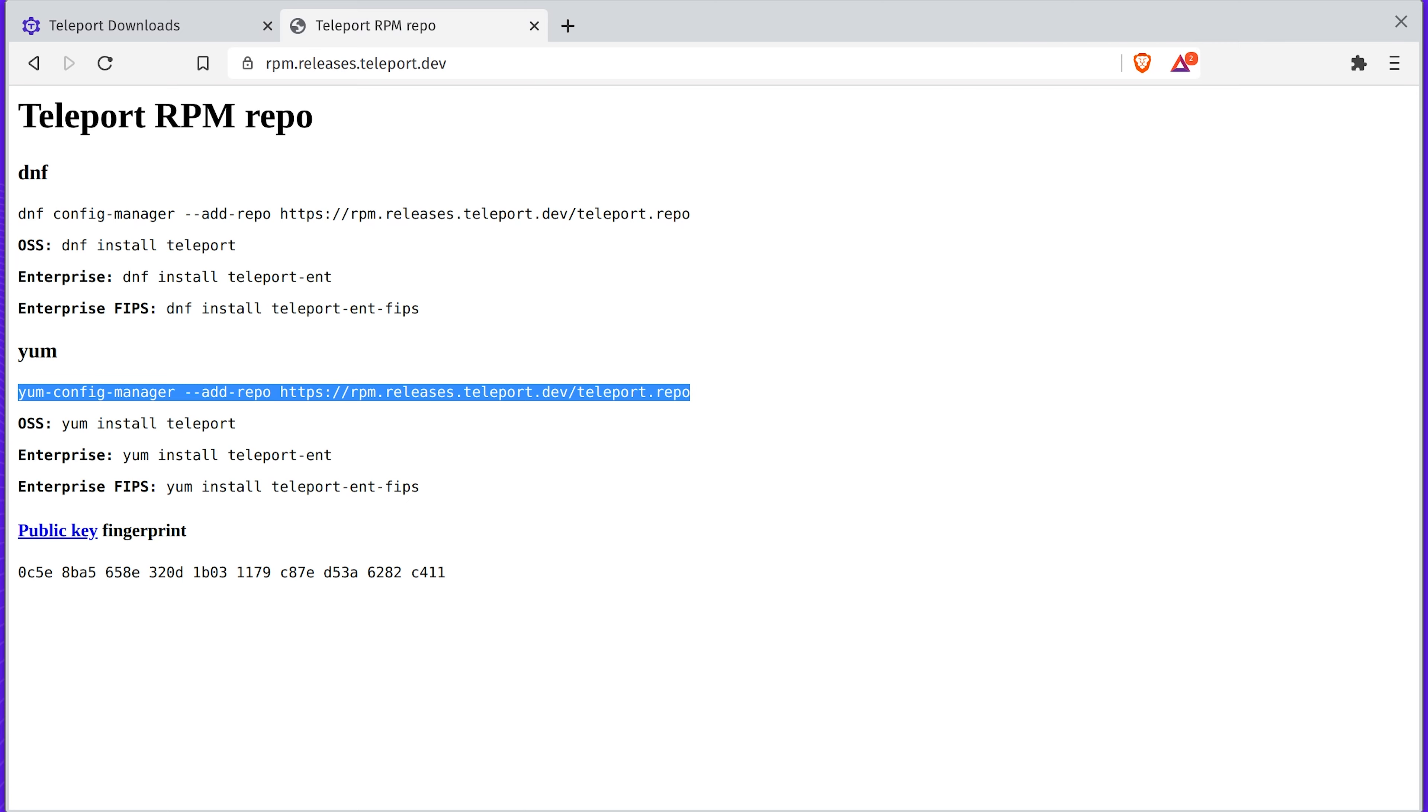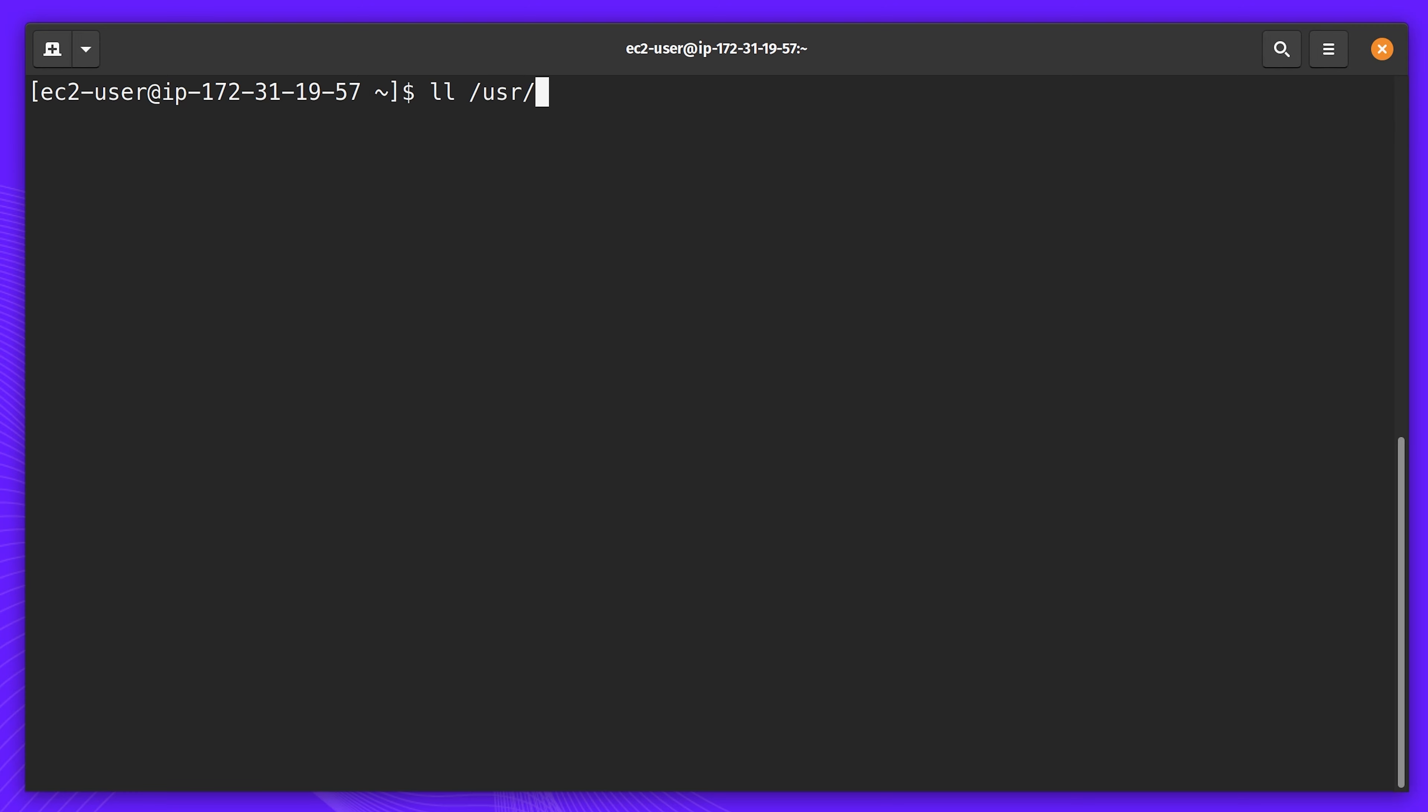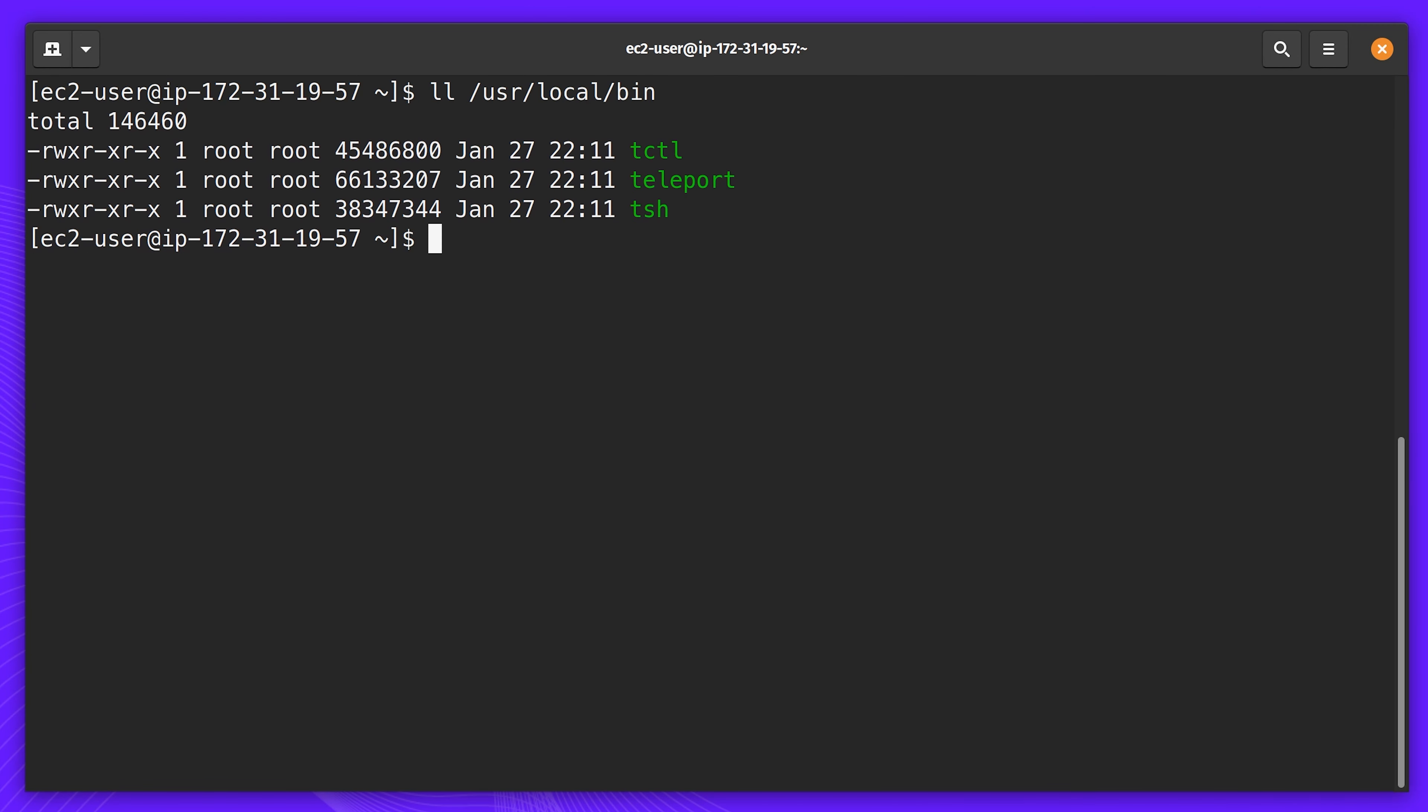Let's take a look inside. You'll find just three binaries. Teleport is a Linux daemon similar to SSHD. It needs to be running on the servers you need to access. TSH is the client that runs on the developer's machines. You could even rename it to SSH for convenience. And Tcuddle, it's our Teleport administrative tool.